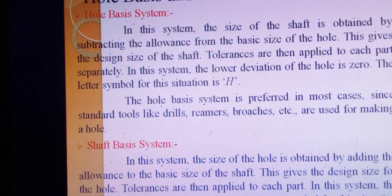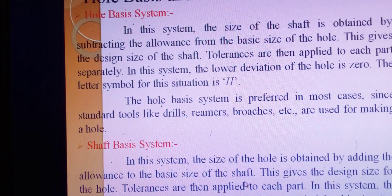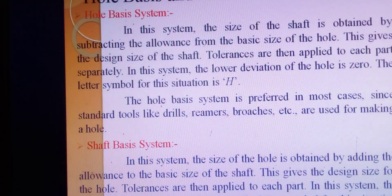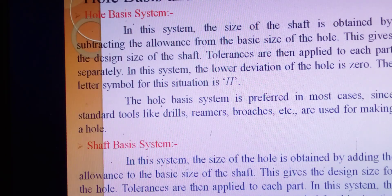The second is the shaft basis system. In this system, the size of the hole is obtained by adding the allowances to the basic size of the shaft, giving the design size of the hole. Tolerances are applied to each part. The upper deviation of the shaft is zero. In this system, the shaft size is kept constant while the hole size is varied.